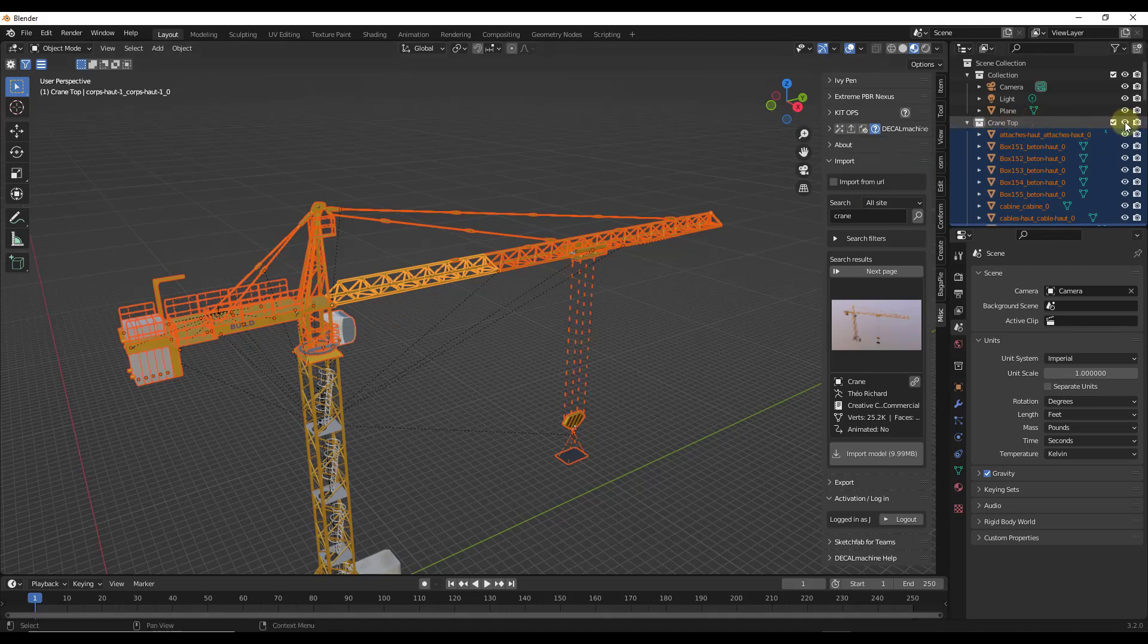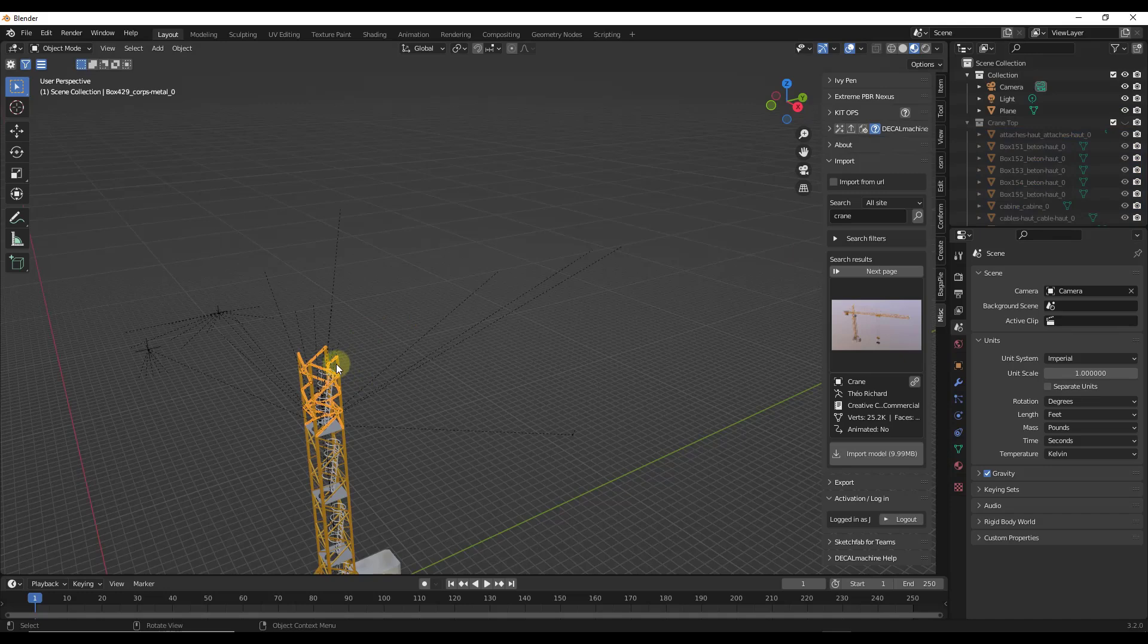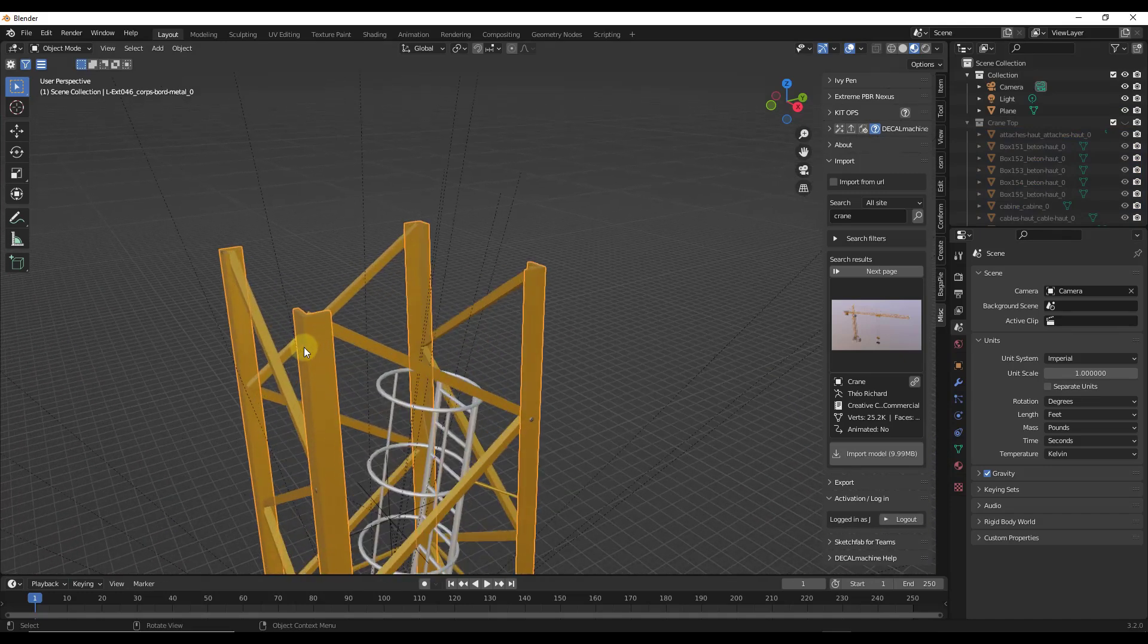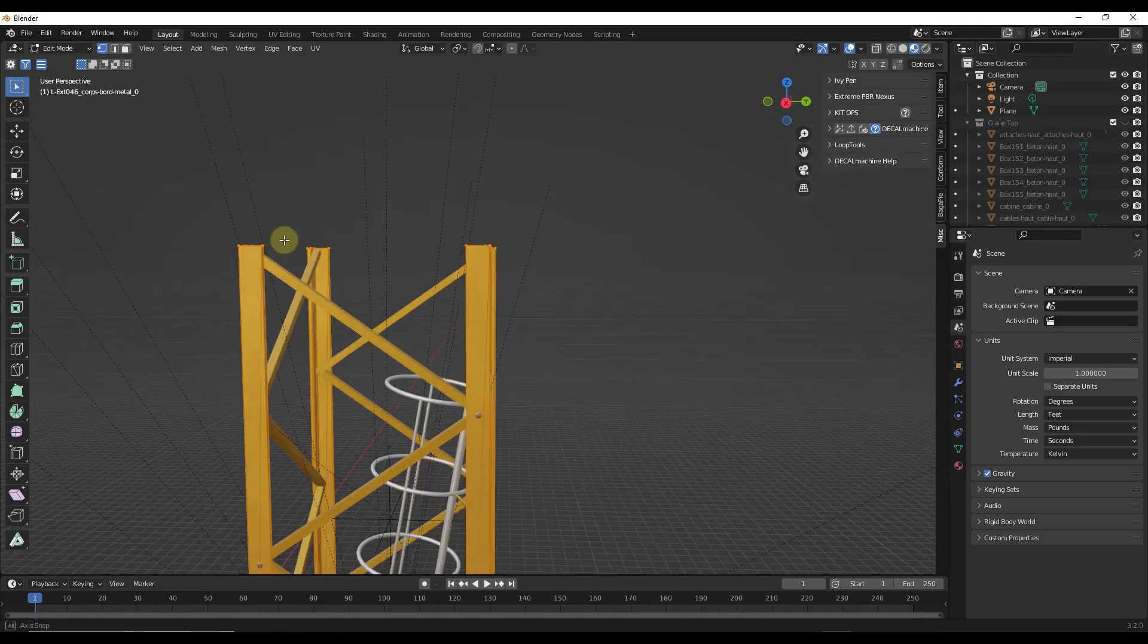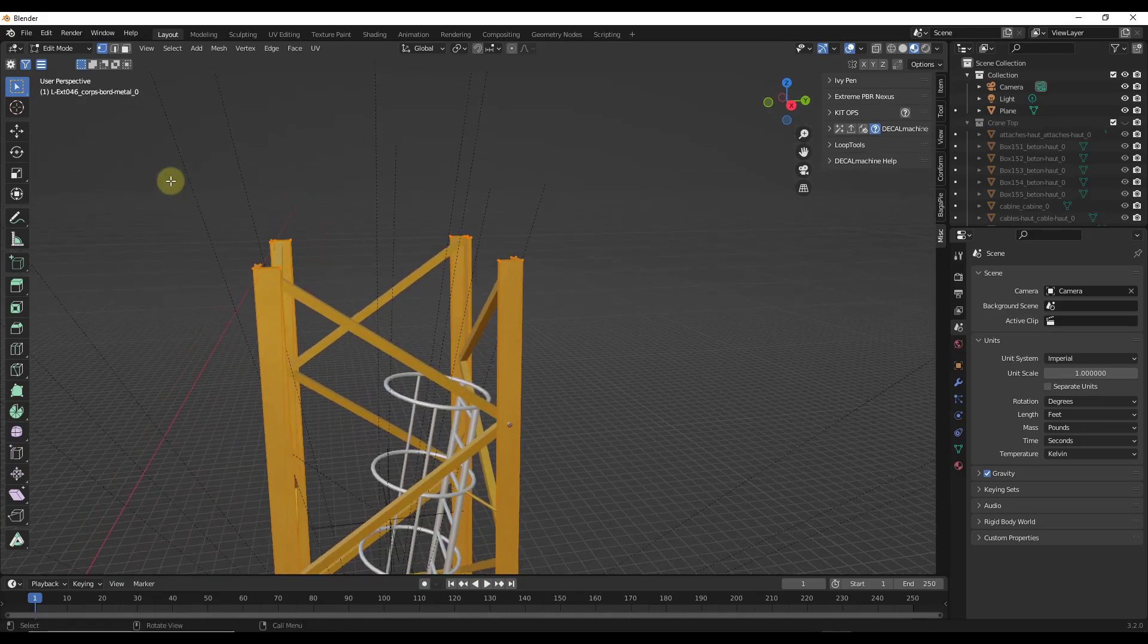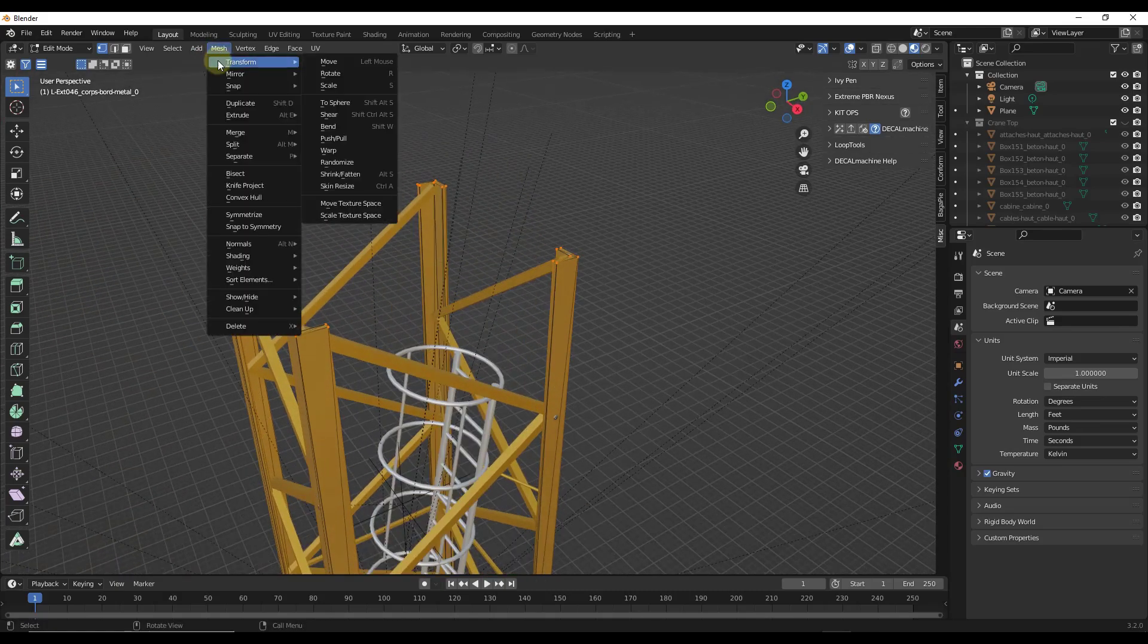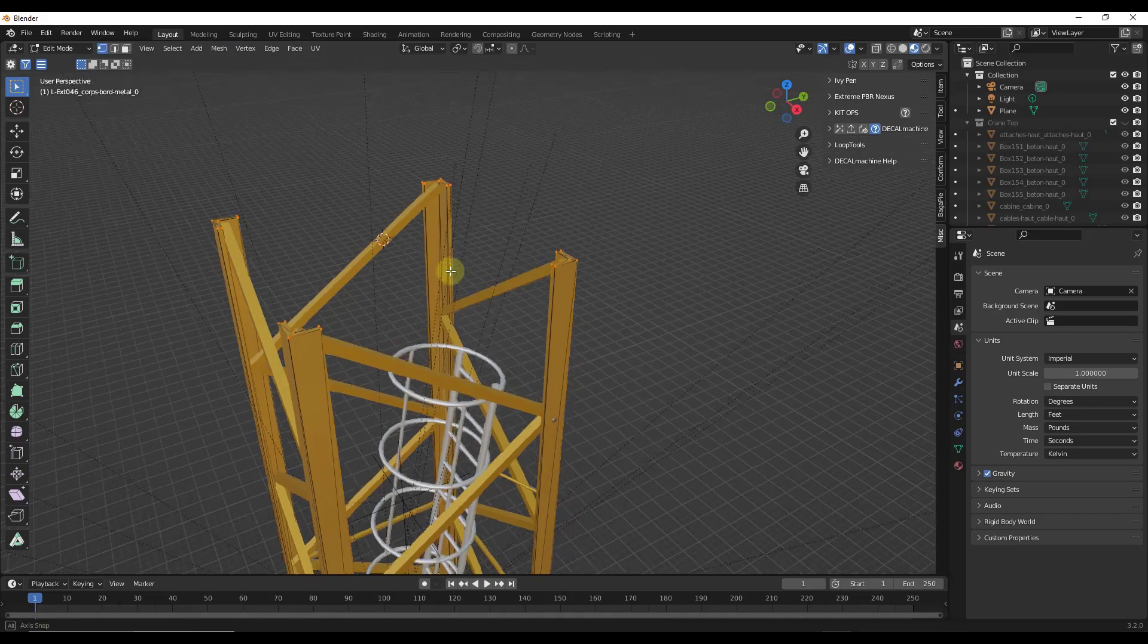So what I want to do is I want to take all of those objects and I want to parent them to an empty. And so what that's going to do is that's going to link their movement data to that empty. So to start off, I'm going to go ahead and I'm going to turn off my crane top for a second. And what I want to do is I want to come in here and I want to tab into edit mode right here. And I'm just going to select these top vertices at the moment. And then I'm going to do a mesh snap cursor to selected.